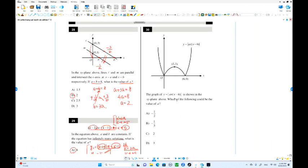Here is number 30. We have the graph of Y equals A times |x| times |x minus 6| shown in the XY plane. Which of the following could be the value of A? There are two possible cases. Maybe Y equals A times x times (x minus 6) — this is one possible original graph.